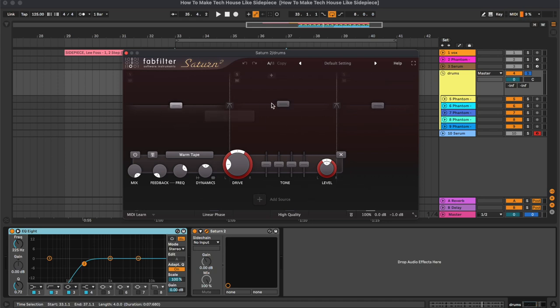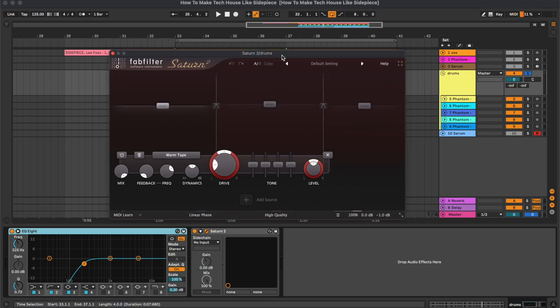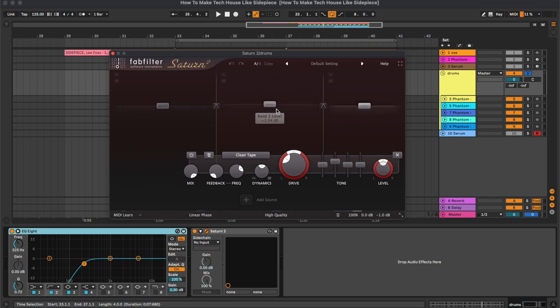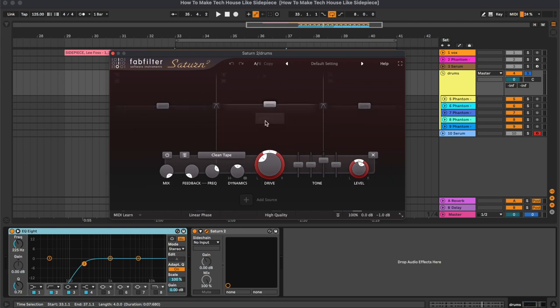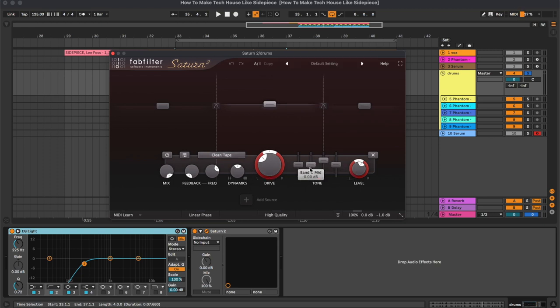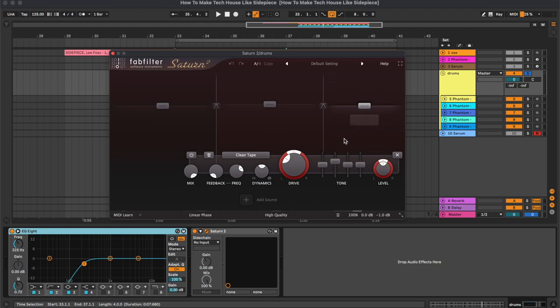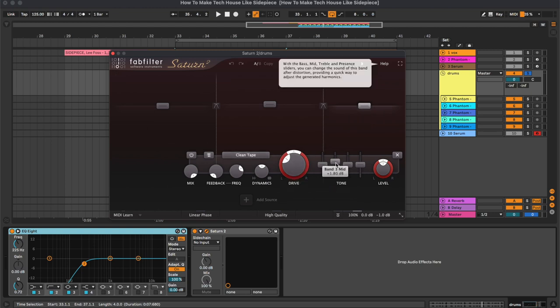So as you can see, we have divided the spectrum into three bands. The one where we did the most processing is the mid band, where we have the clean tape saturation. But we also boosted a bit of the treble. On the high band we also have some clean tape saturation, together with a boost of the mids.